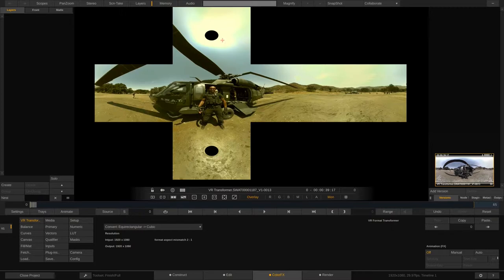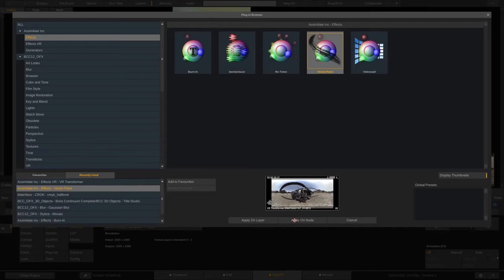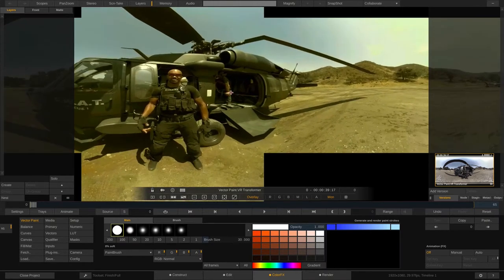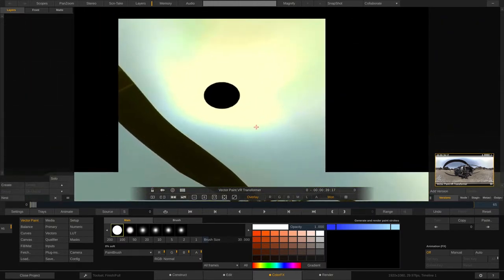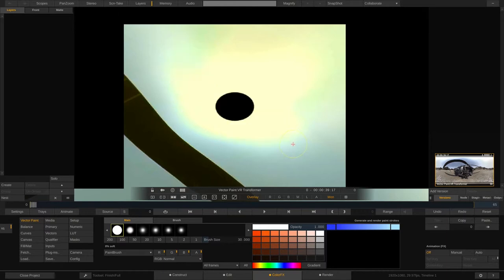How do we cover them up? We go back to Plugins, choose Vector Paint from the standard Scratch effects, and apply it on the node. Once applied, I'll zoom in and reposition. You might think we'd just start painting, but I don't want to do this as a paint effect - I want to do it as a clone effect. So we're going to change our paint brush to a clone brush, just like in Photoshop, and you'll see we now have two cursors.